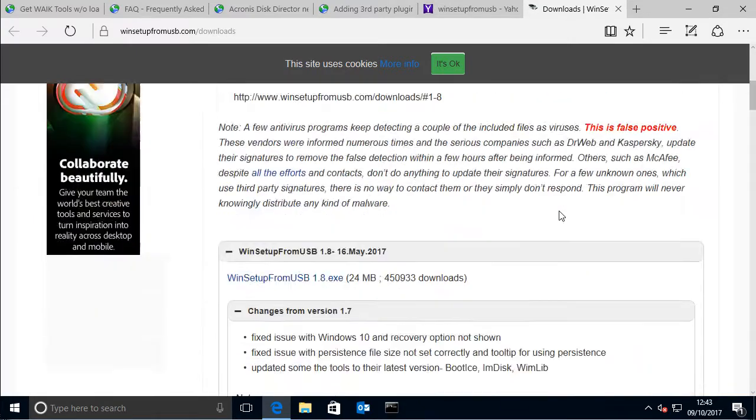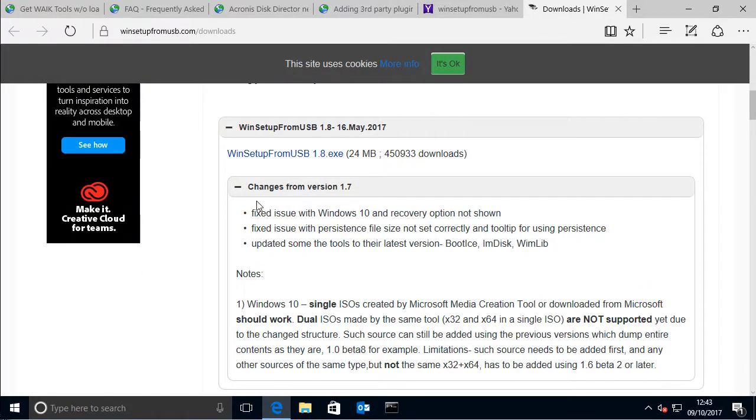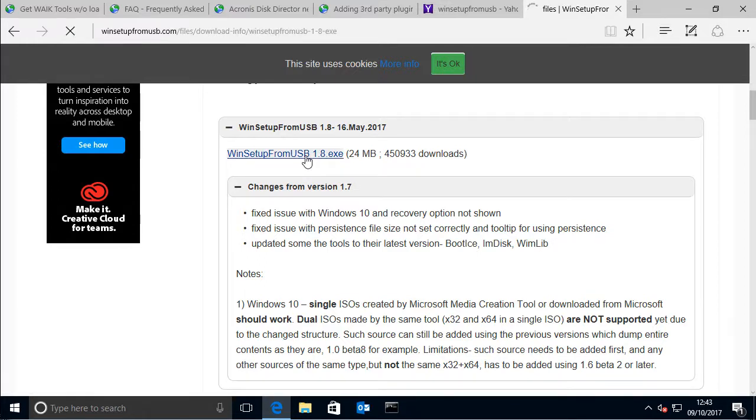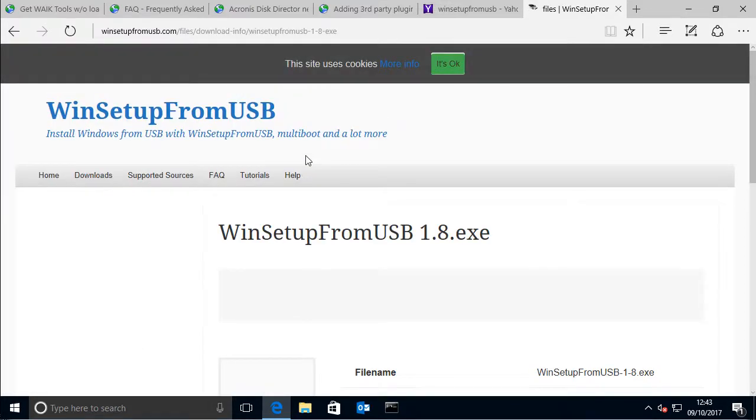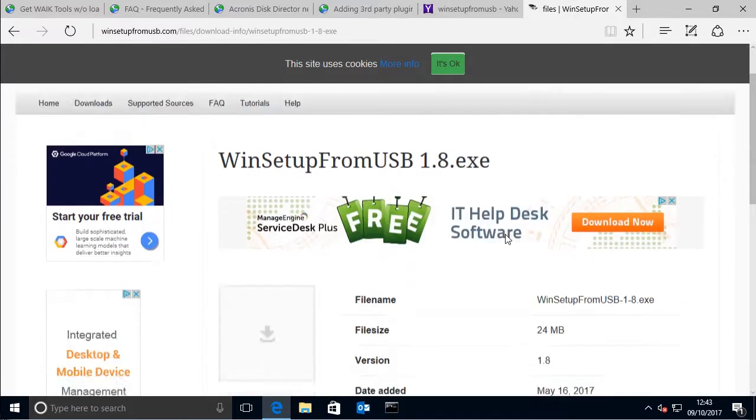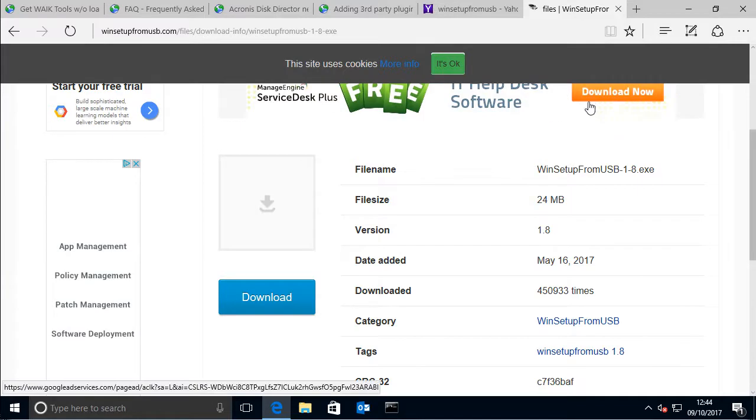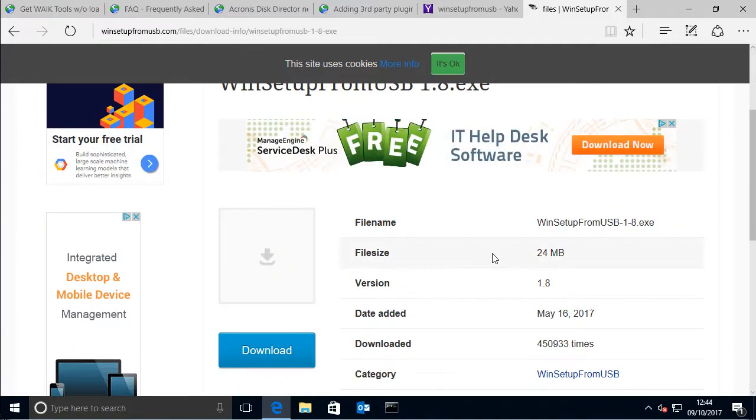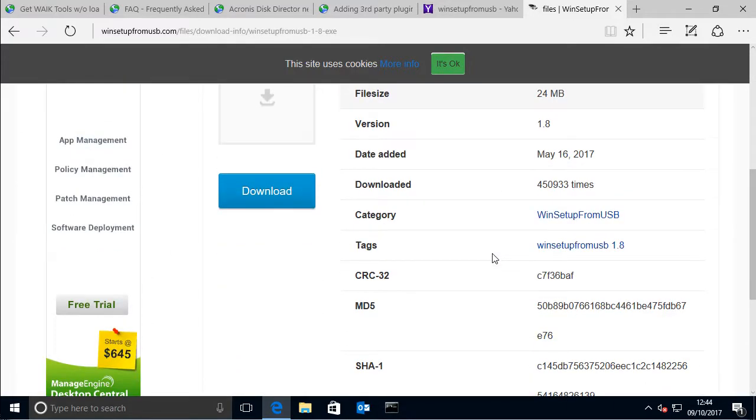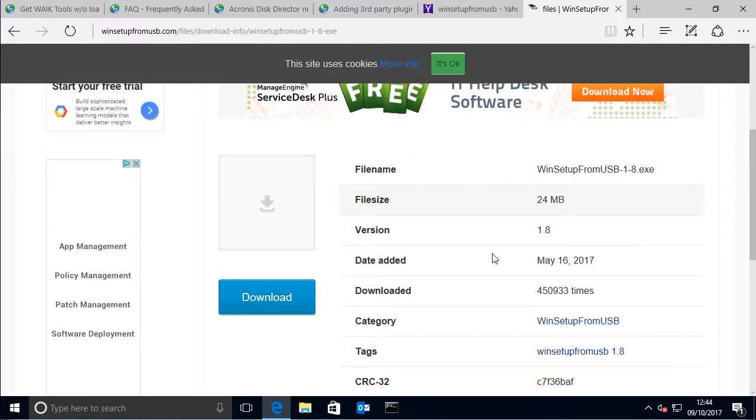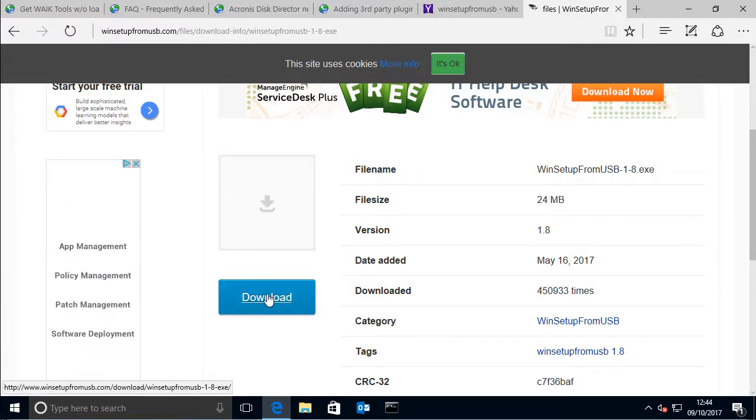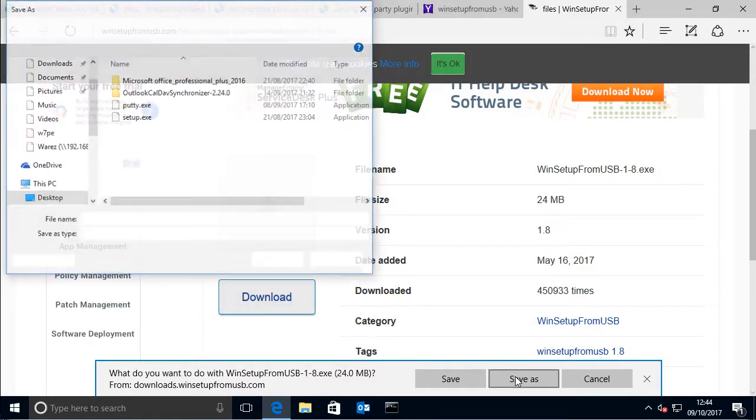If you go to win setup from USB.com and then here you can find the download, so the latest one is 1.8, so you just download that and just ignore any adverts that come up. Just make sure it's this blue download button so you have to try and ignore all the others. Just save it.